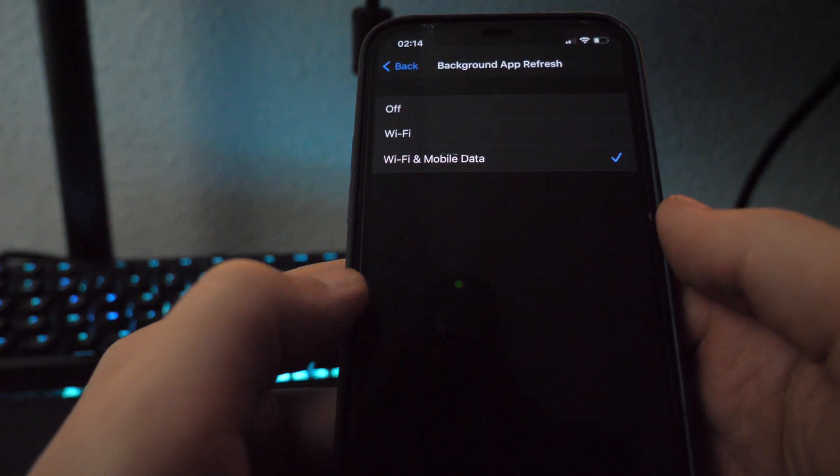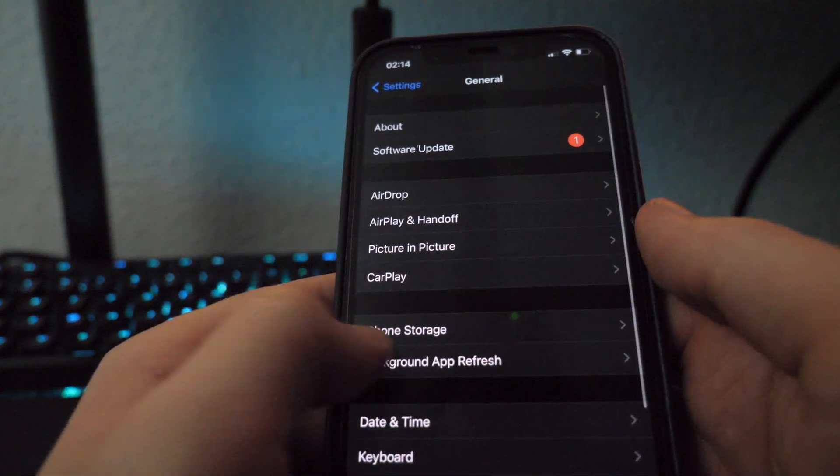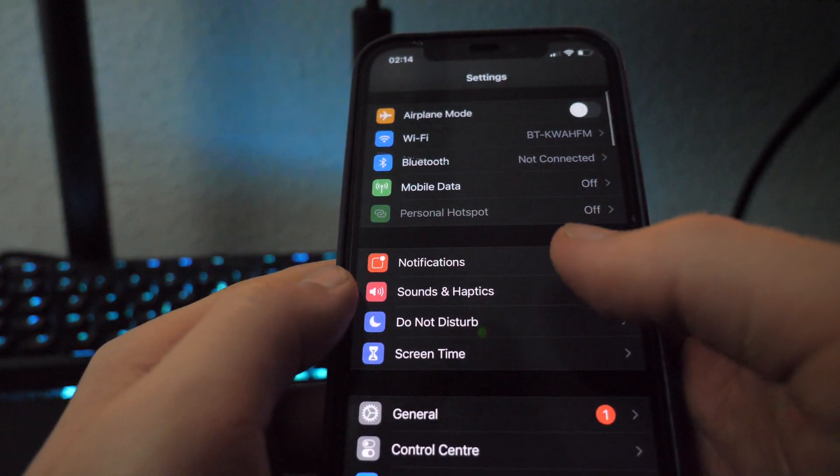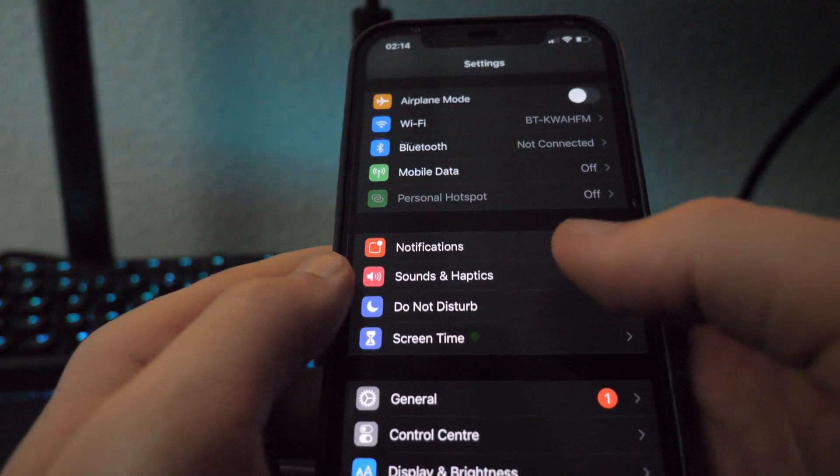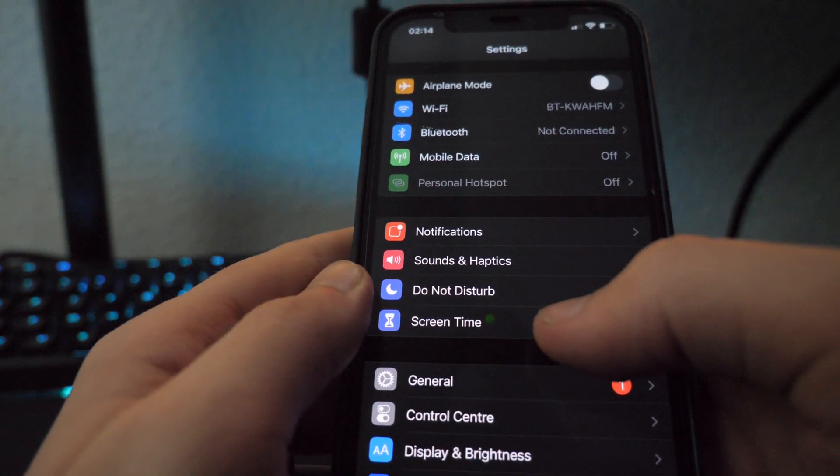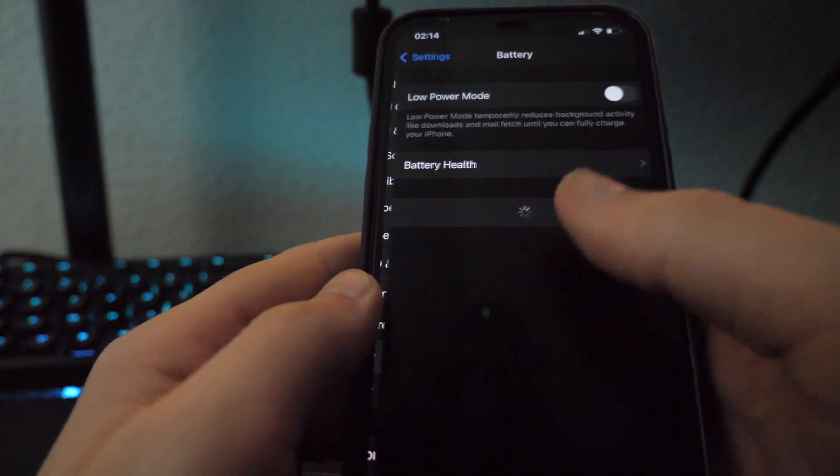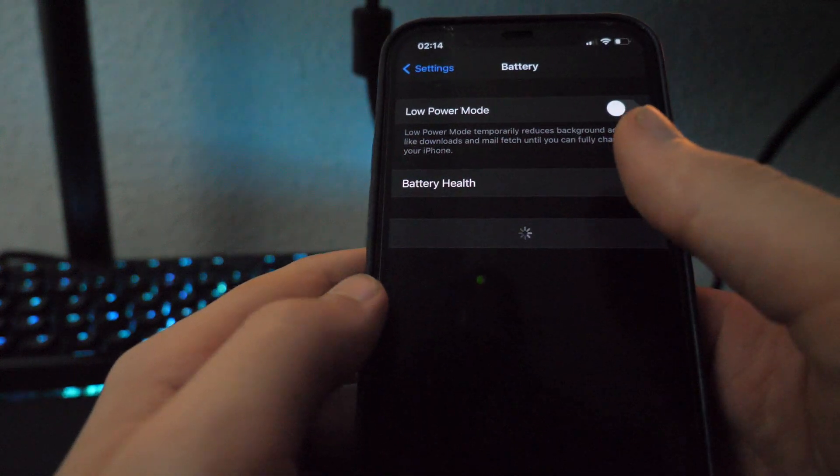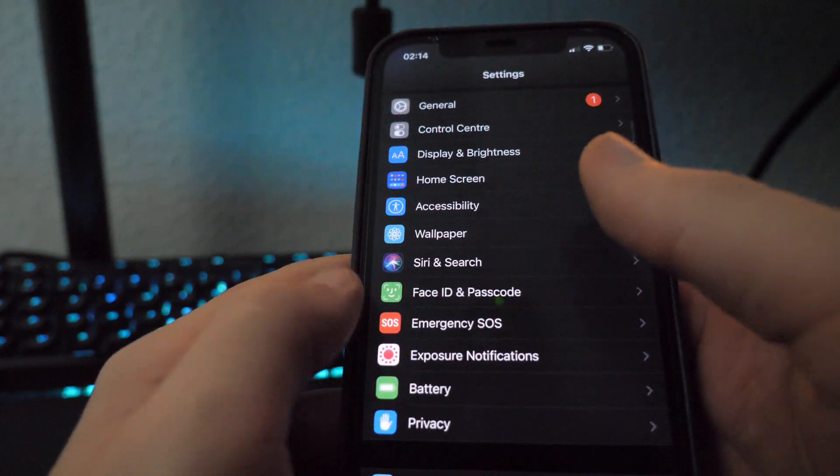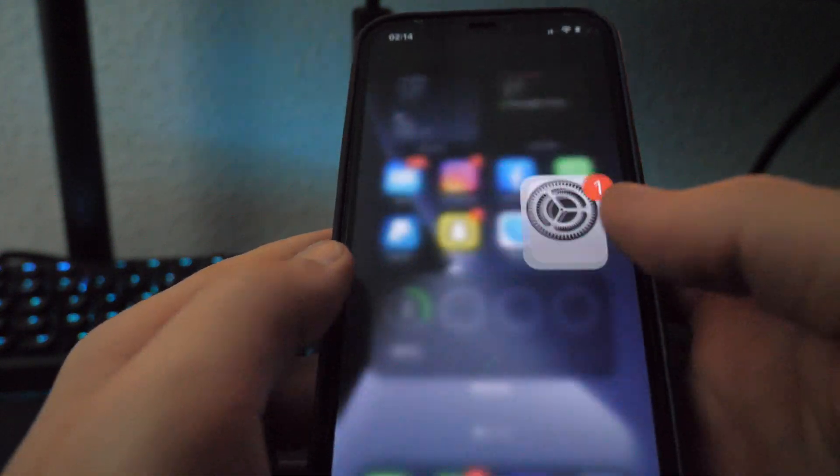So once you're on Wi-Fi and mobile data, scroll back and you want to go back to your home screen. Now if you cannot click on background app refresh, you want to go down to battery and make sure it's off low power mode. You can do that from the drop-down menu as well.